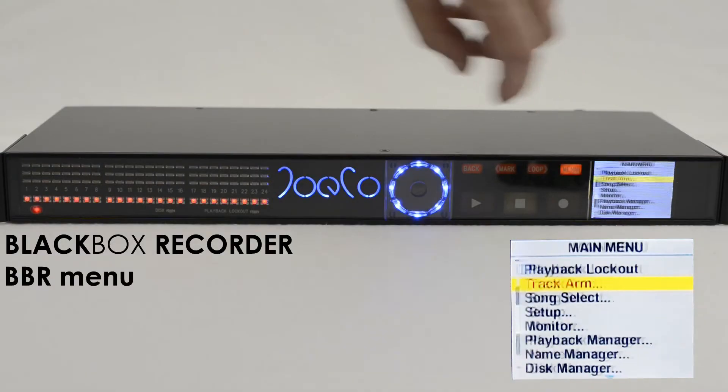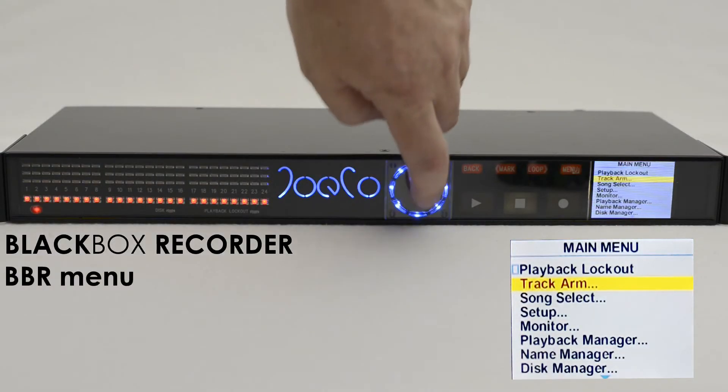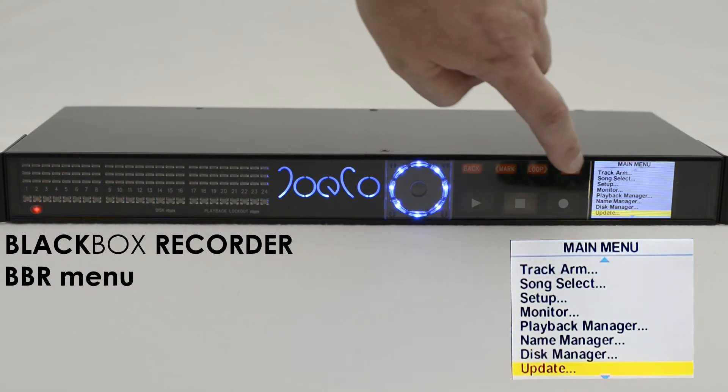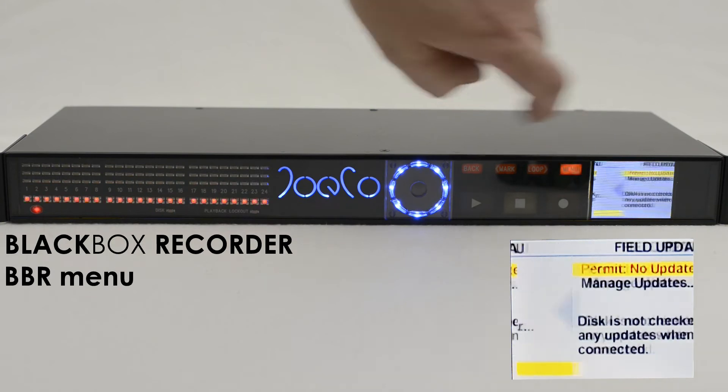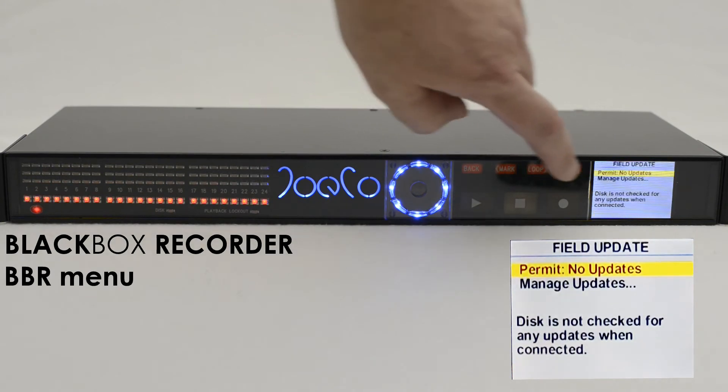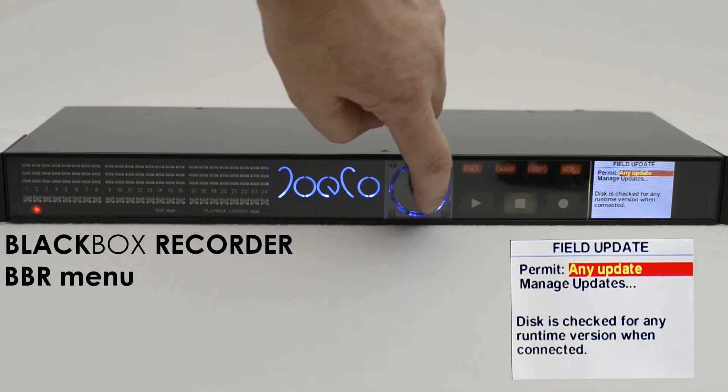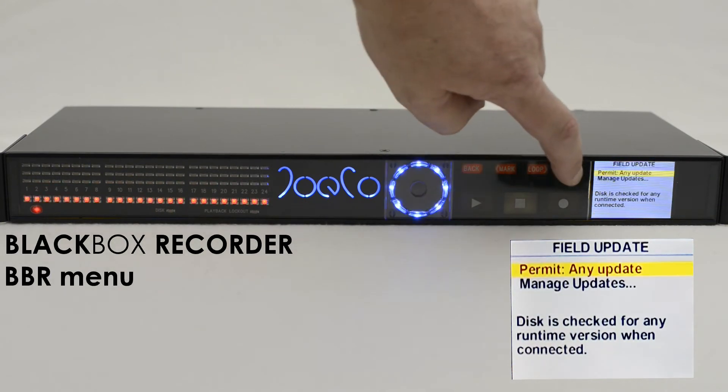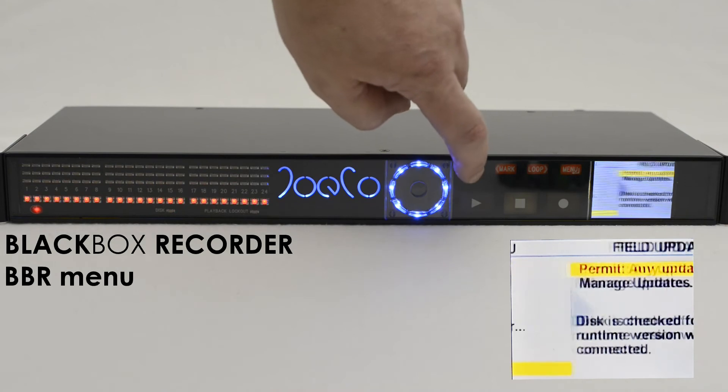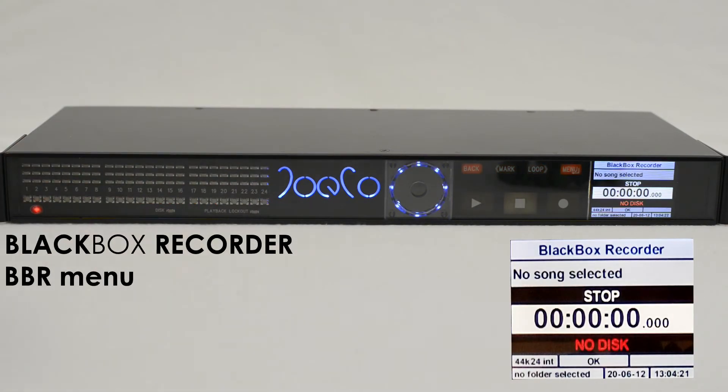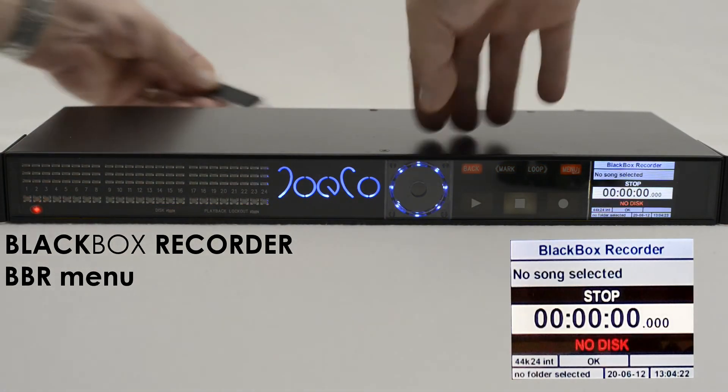Use the menu button to access the main menu. Select the permit menu item with the menu button. Change the setting to permit any updates using the wheel and confirm using the menu button.